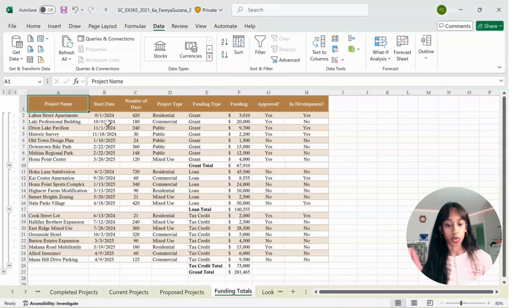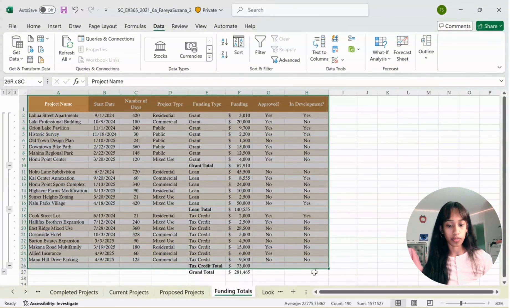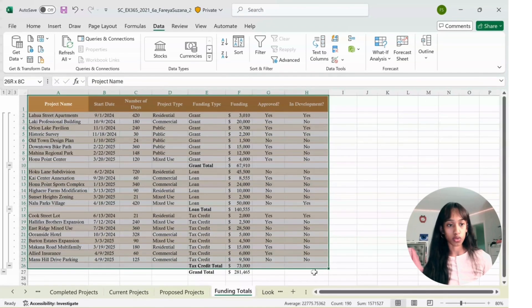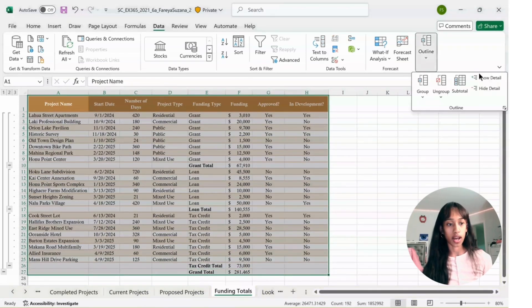Next, select the whole data from A1 to H27. Go to Hide Detail in Outline.